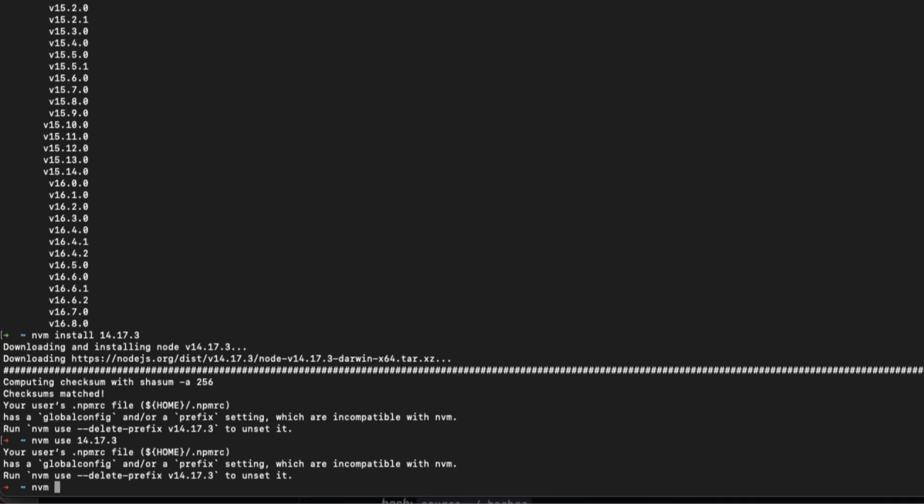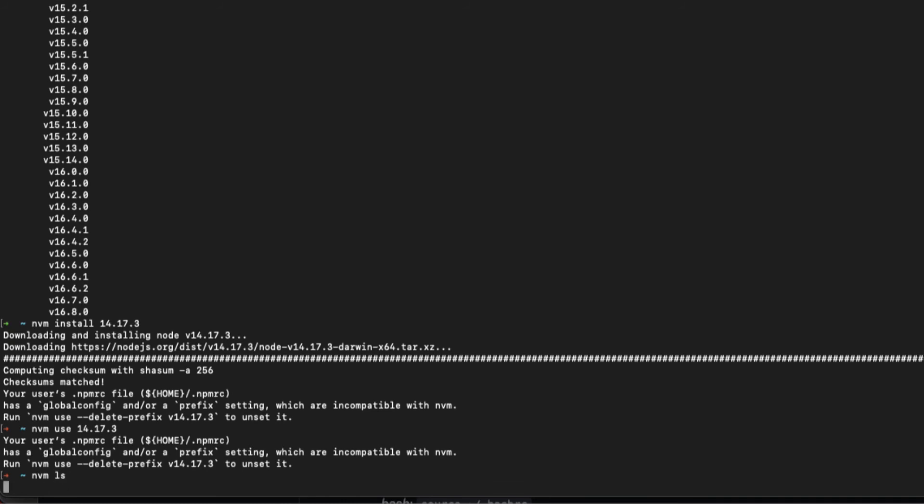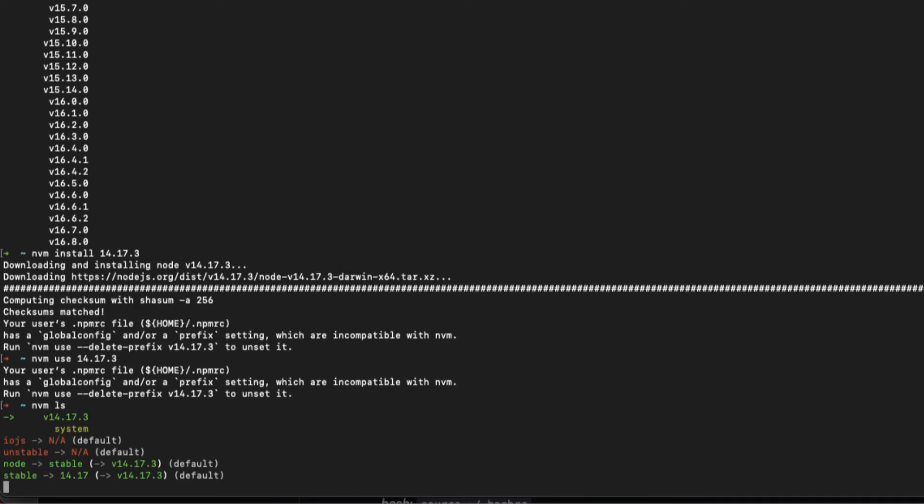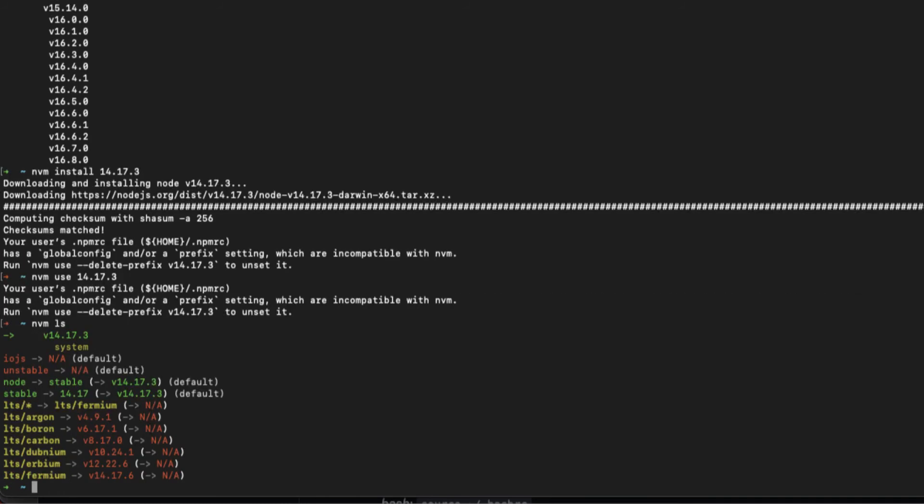To check the versions, we type nvm ls. So the current one is 14.17.3. If we want to install another one, we just repeat the steps and then we can say nvm use that version.